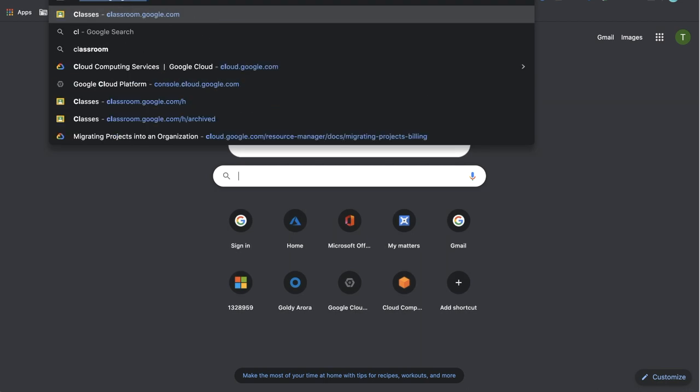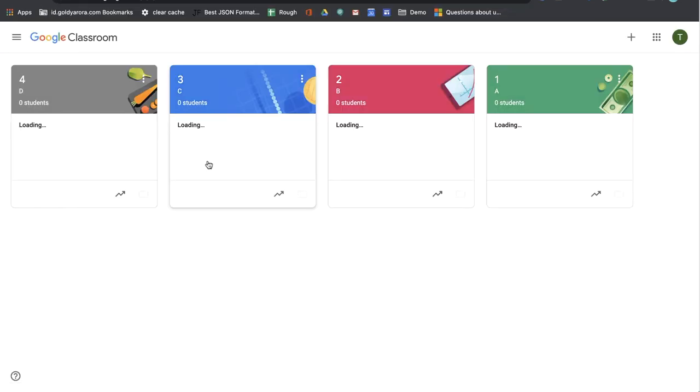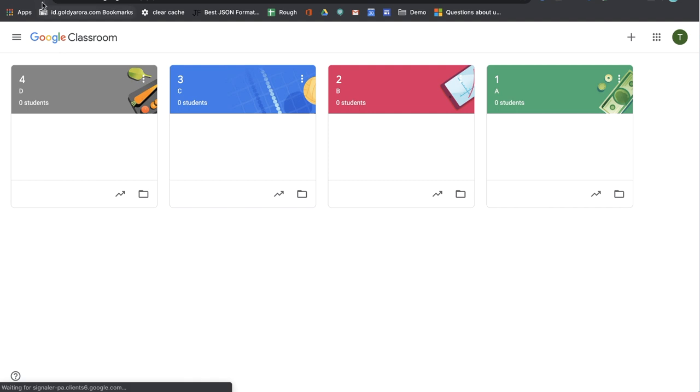Also let me open my classroom window here. So as you see, my classroom set started being archived.